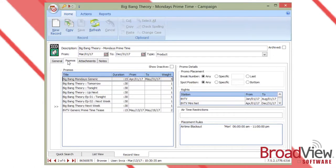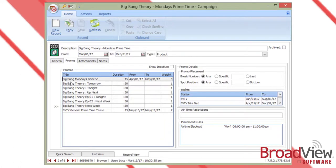On the promos tab, this gives you the information of what promos are included in this campaign, any additional airing restrictions, as well as spot placement details and placement rules or airtime restrictions that might be associated with the promo.